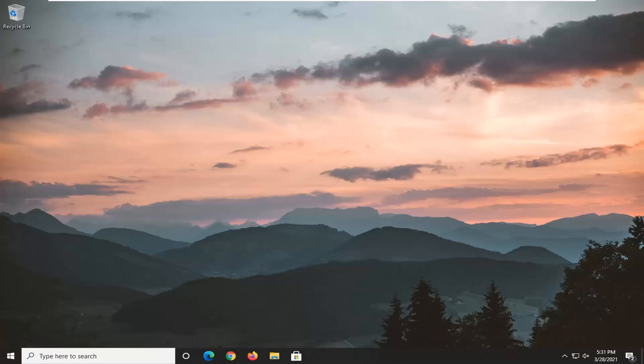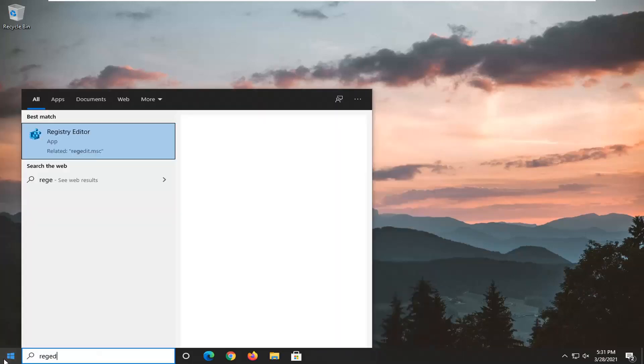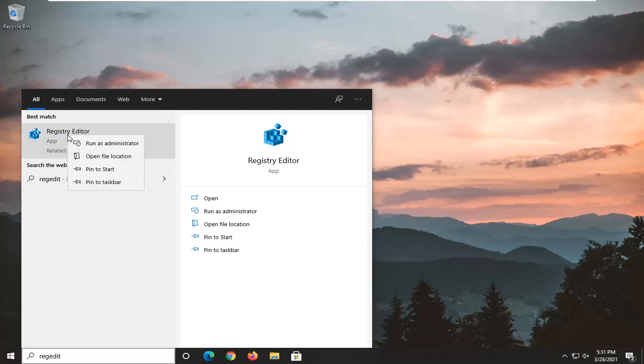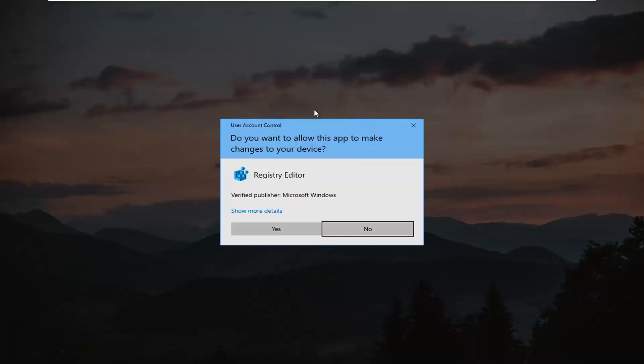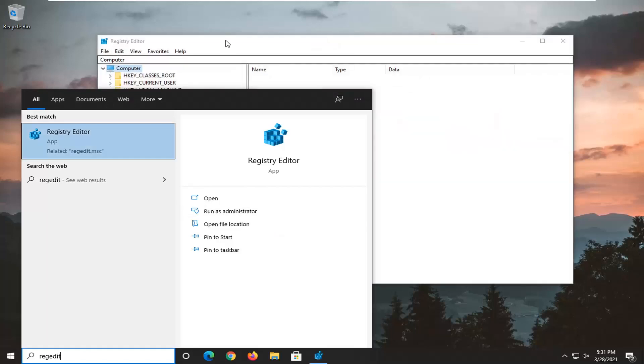let's jump right into it. We're going to start by opening the Start menu. Type in regedit, R-E-G-E-D-I-T. The best result should be Registry Editor. Right click on that and select Run as Administrator. If you receive a User Account Control prompt, select Yes.